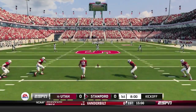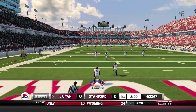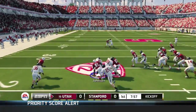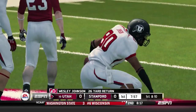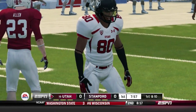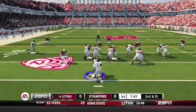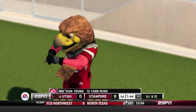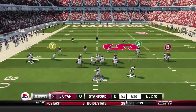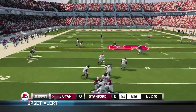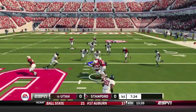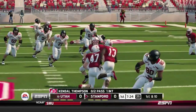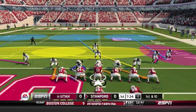Stanford kicks it deep and Wesley Johnson is back to return. He's been electric this season and brings it out to about the 25-yard line. Kendall Thompson leads the offense — the senior hands off to Dra'Vion Young for a solid 13-yard gain. Thompson drops back next play, but that one is intercepted by Conrad Palmer right out of the air, giving Stanford the ball right after the kickoff. Poor throw decision by Thompson — he tried to do too much.